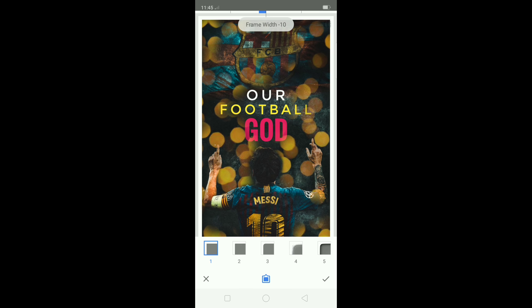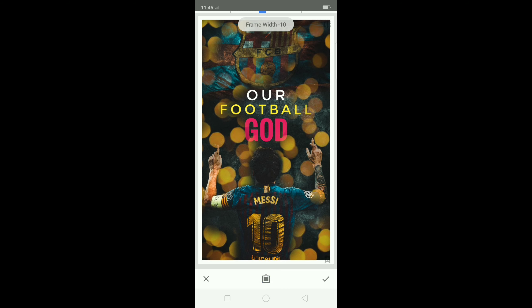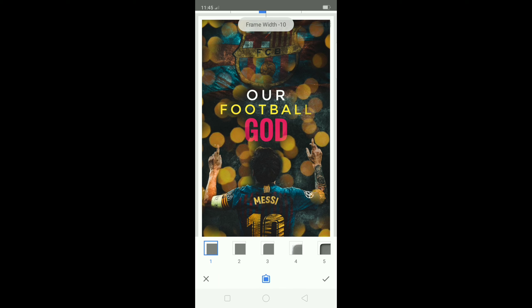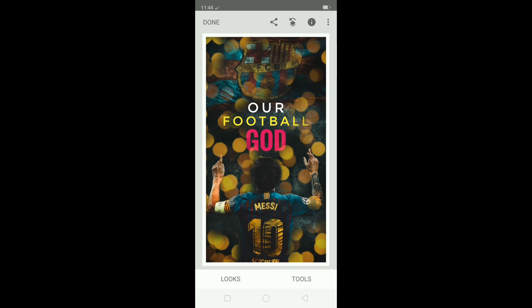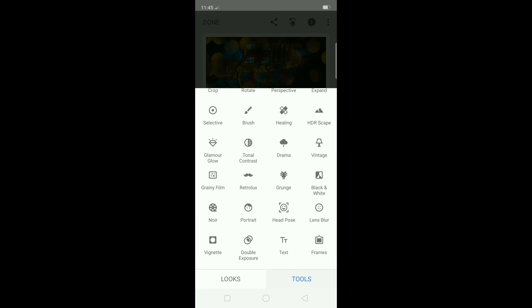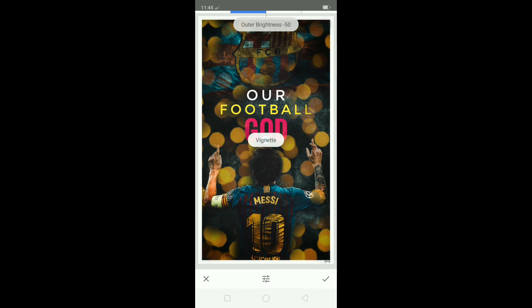I'm going to select a board and check it out. I will go to the next step and select the Vignette.